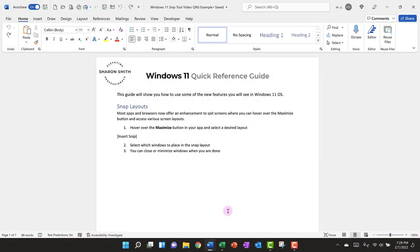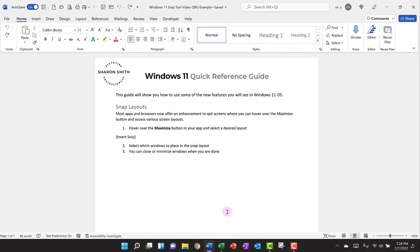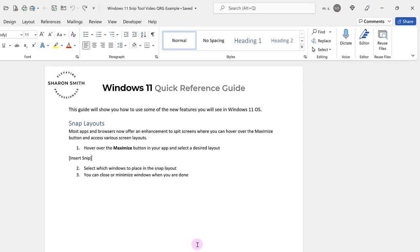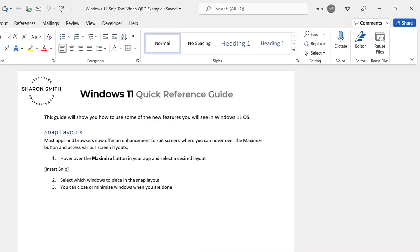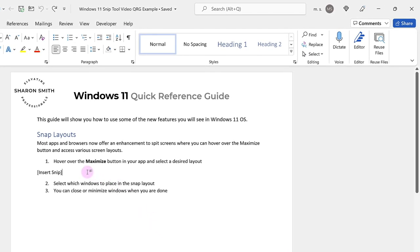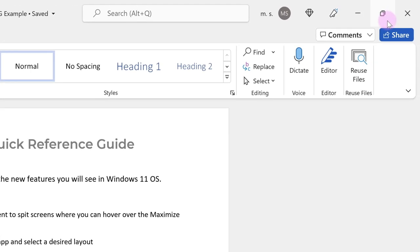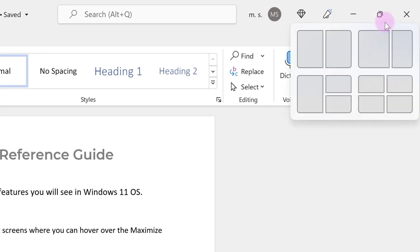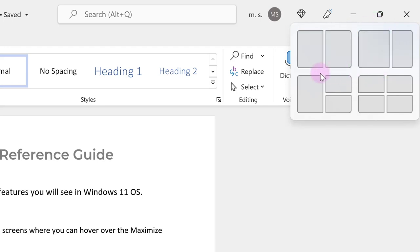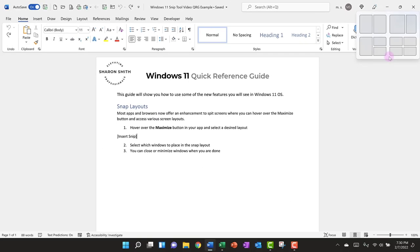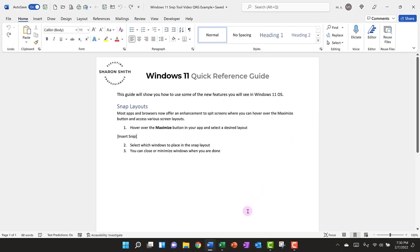Here we're creating a quick reference guide for employees so they have instructions on how to use some of the new features in Windows 11, like Snap Layouts. The first step instructs employees to hover over the Maximize button in their app and select a desired Snap layout, but we want to include a snip of what that looks like. In Windows 11, when you hover your mouse over that Maximize button, you have different layouts that you can snap to, like a split screen or other layouts based on the size of your monitor.